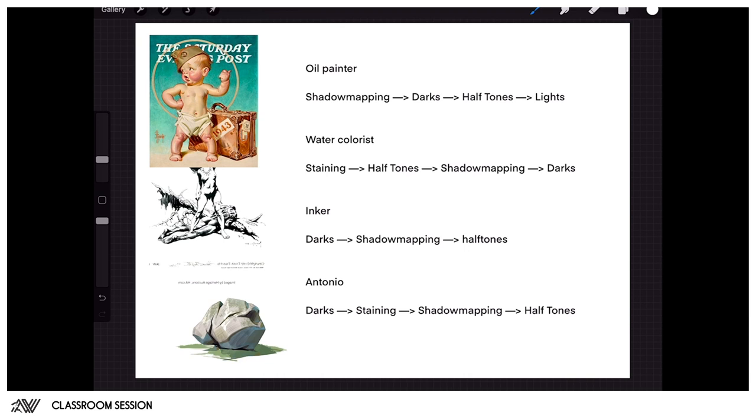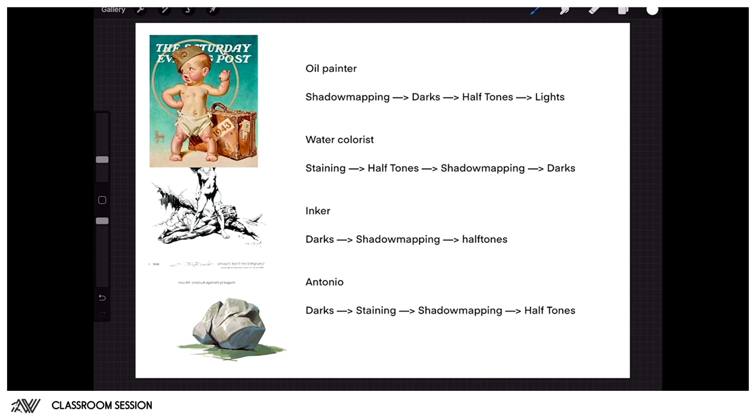Alright, so what I wanted to do in this classroom is show you guys a bit how I would handle the day three assignments and how you can interpret shadow mapping and how you can add a process into your painting. There are many different processes to handling a painting and it usually depends on a couple of things, and it used to depend on the type of media that artists would use.